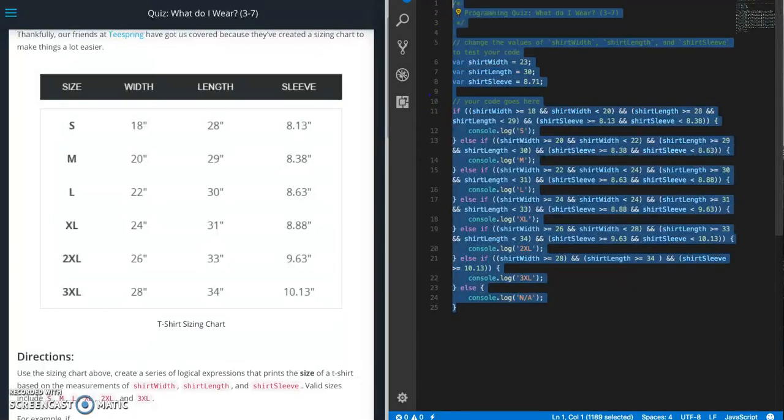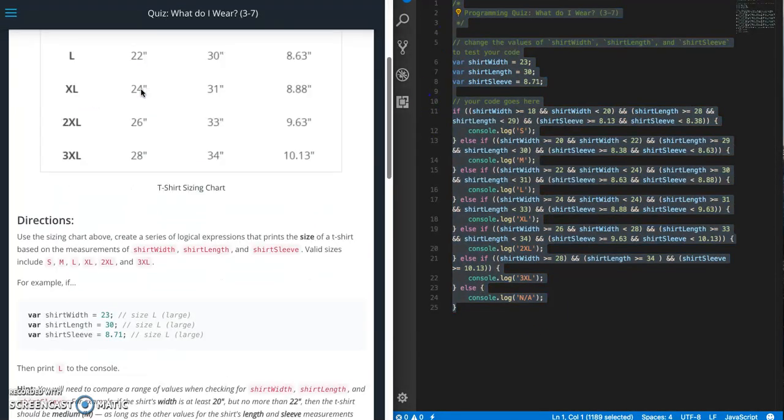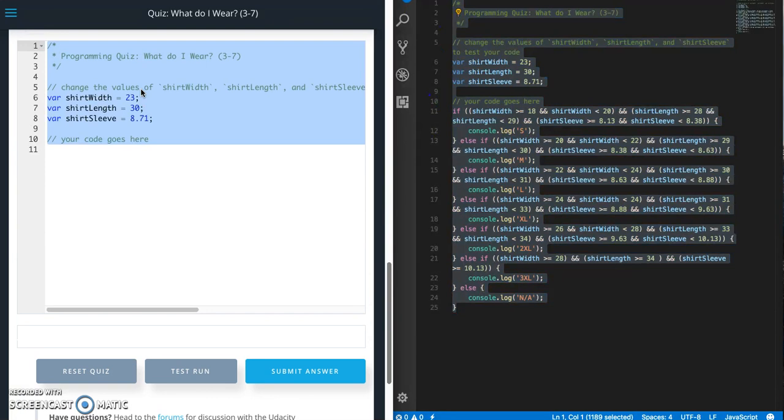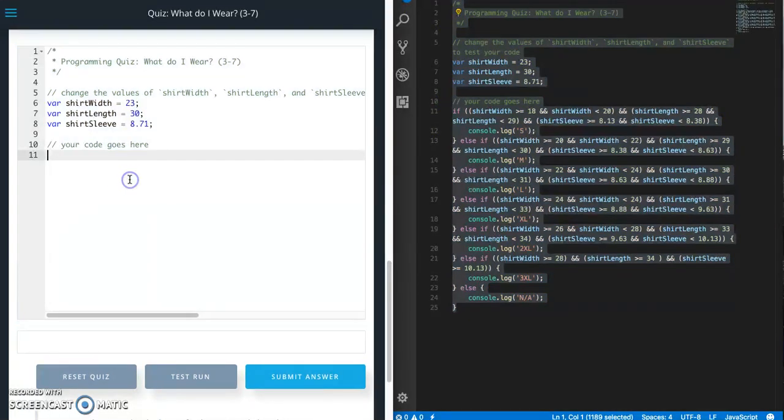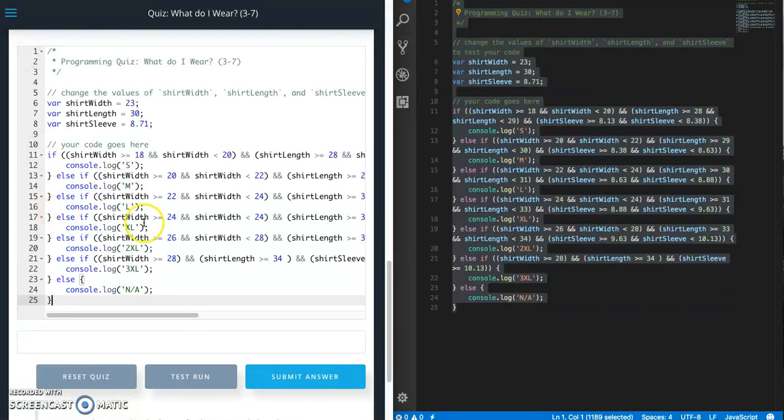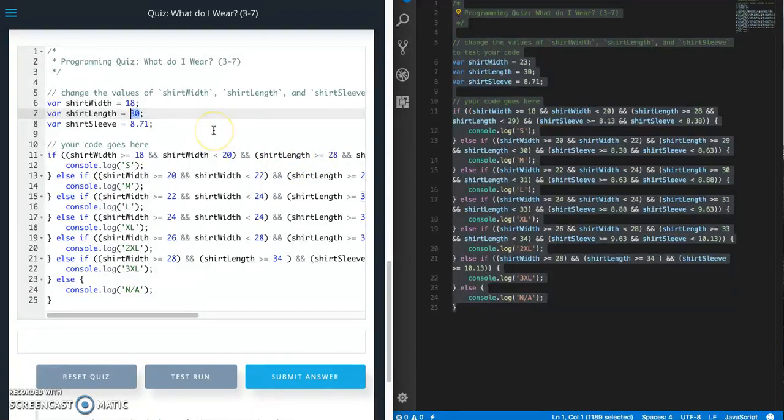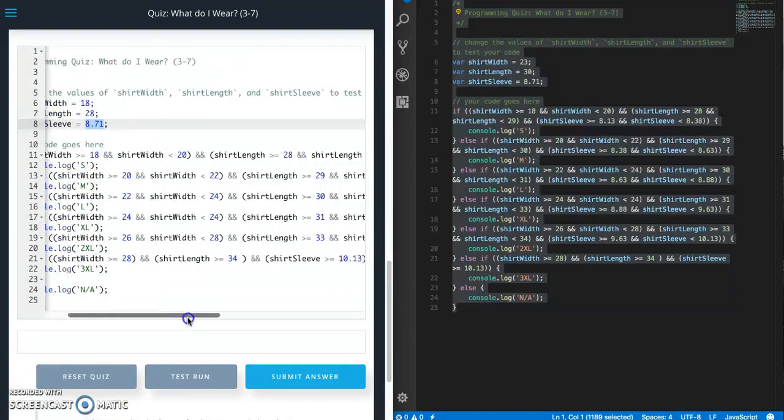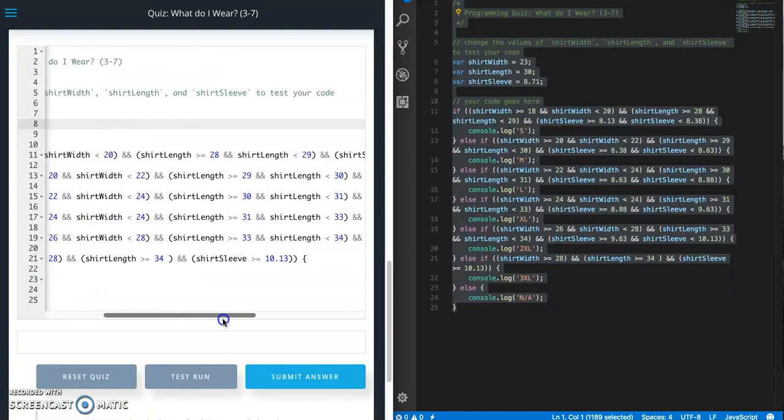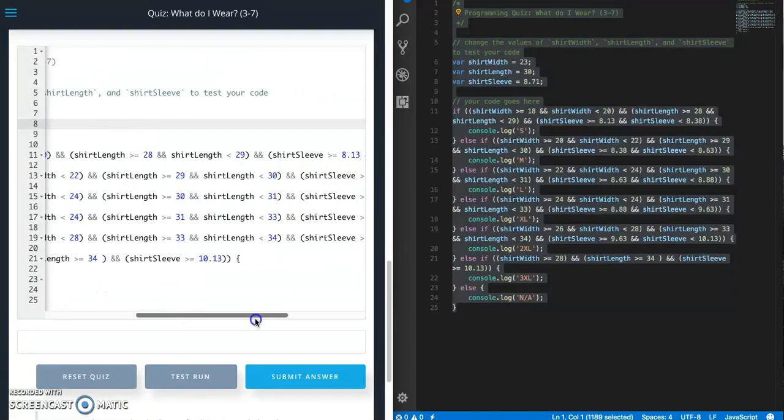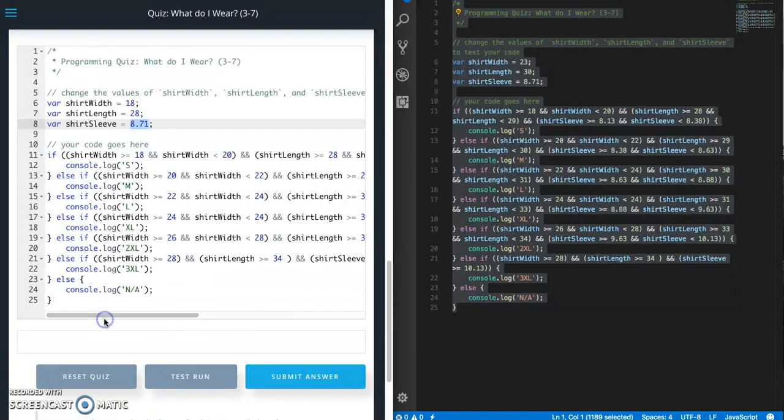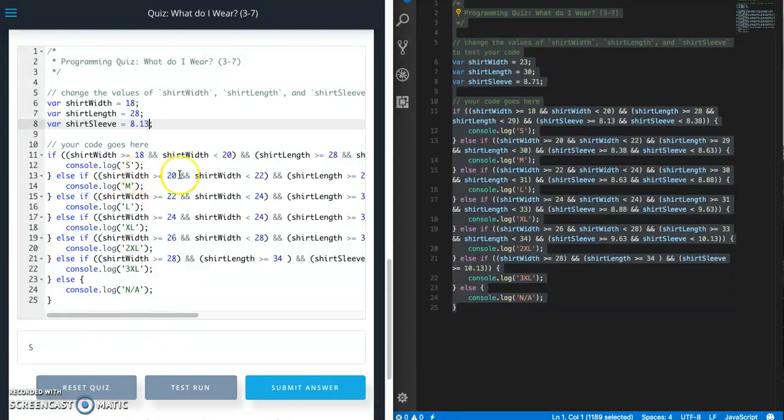Let's grab all this. Put this in here. Delete that and paste this in here. So let's test this out. So let's do the first one for small. 18 and 28 and 8.13. Test run. We should get S. Good.